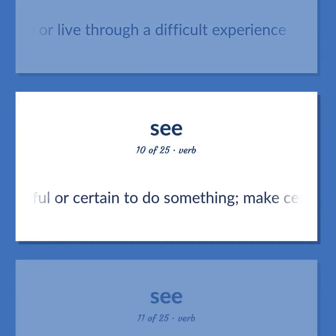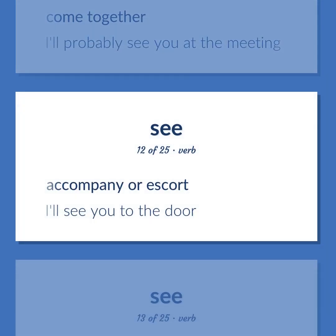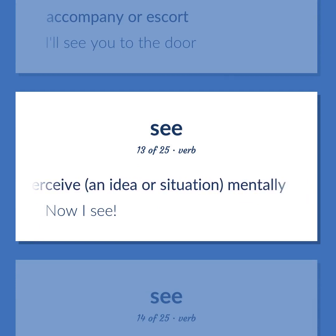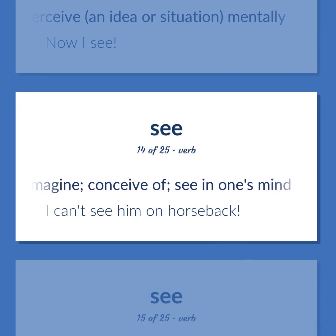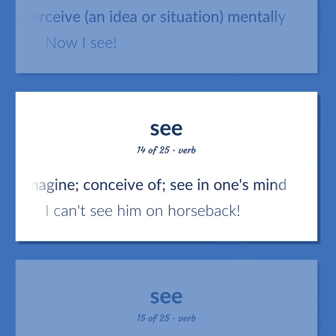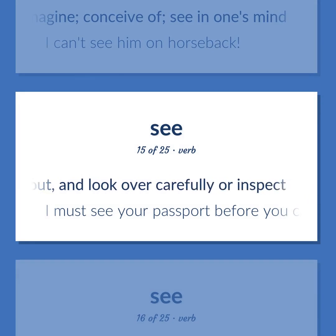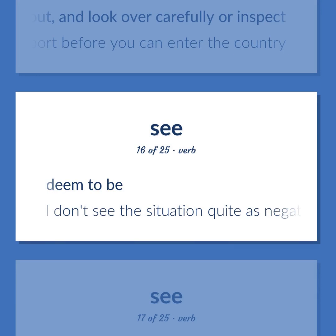See: Be careful or certain to do something; make certain of something. Come together — 'I'll probably see you at the meeting.' Accompany or escort — 'I'll see you to the door.' Perceive an idea or situation mentally — 'Now I see.' Imagine, conceive of, see in one's mind — 'I can't see him on horseback.' Observe, check out, and look over carefully or inspect — 'I must see your passport before you can enter the country.' Deem to be — 'I don't see the situation quite as negatively as you do.'